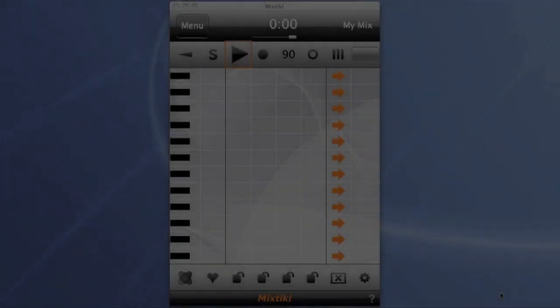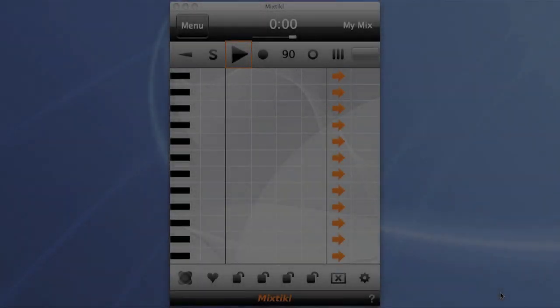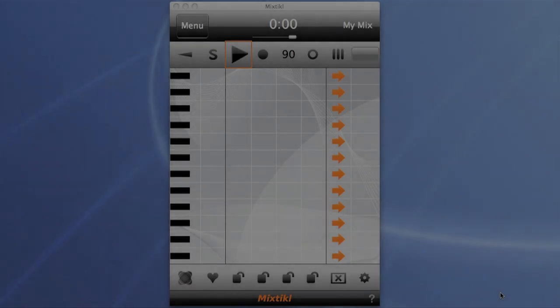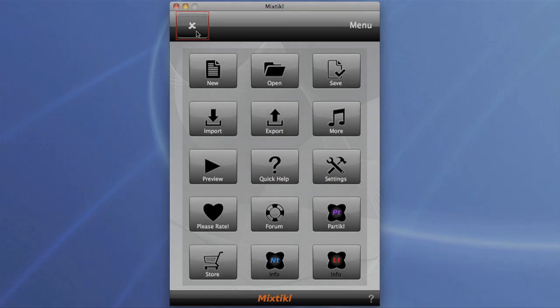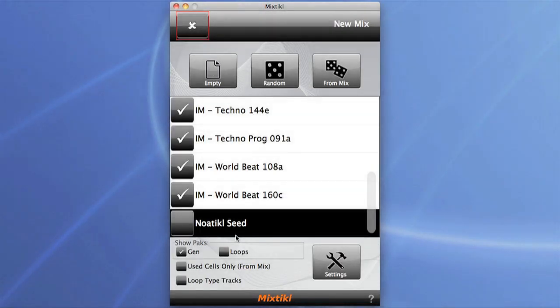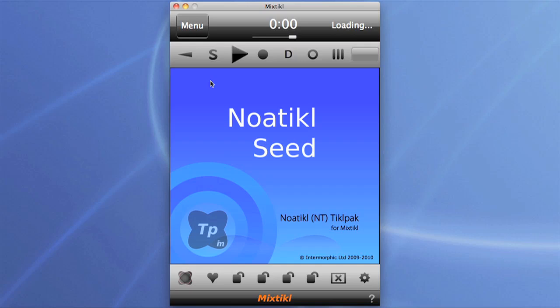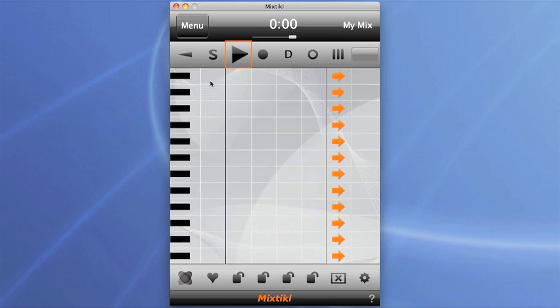In this video we're going to take a look at some of the deeper editing options, creating sounds from scratch in Particle and using the nautical editor. We'll start off with the nautical seed pack with an empty mix and begin by loading up an ambient voice.